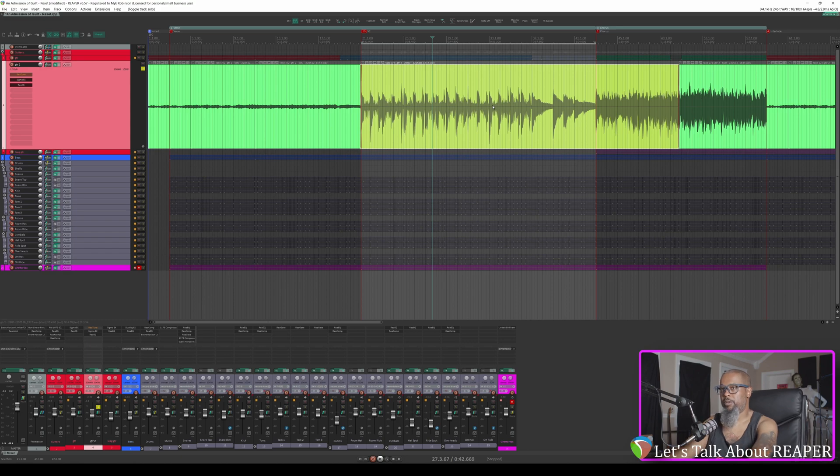As you can see, Reaper gives you plenty of options to record as many takes as you need to get a part right, and you've also got different record options to help you to punch in seamlessly. I hope this helps.